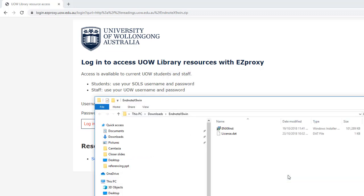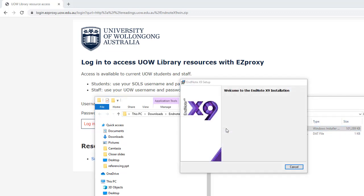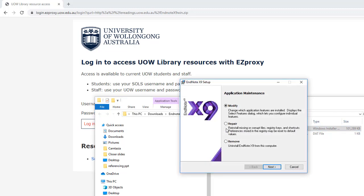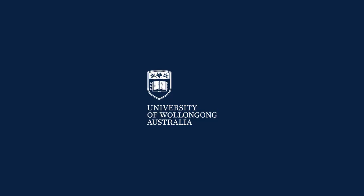Double click the INST file. This will install the UOW licensed version of EndNote.